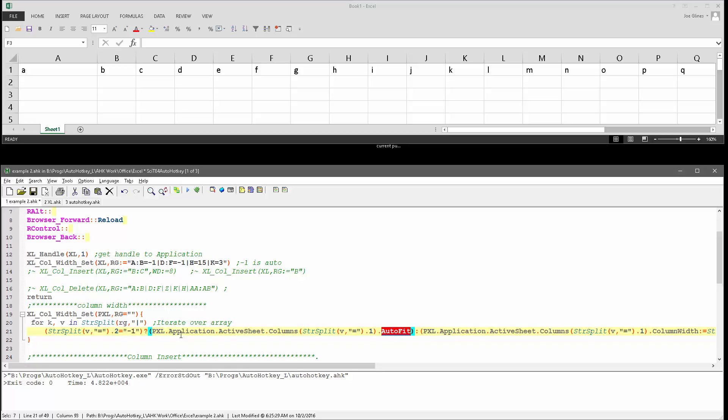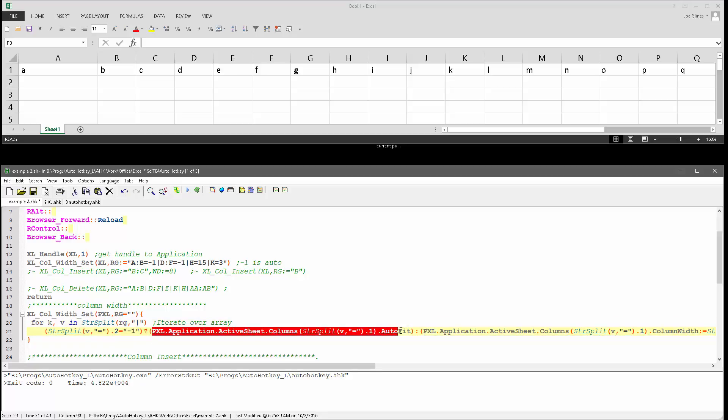And this is a ternary command, or ternary command. I always throw in that extra word there. But it basically says, hey, if the second item in the array equals minus one, then go ahead and do this, which is going to say, set it to auto fit. Set the first one, the value, so column, whatever that one is, to auto fit.